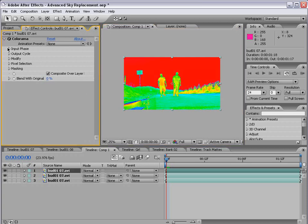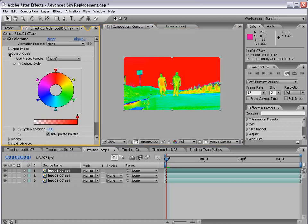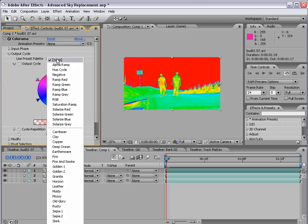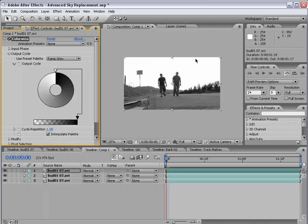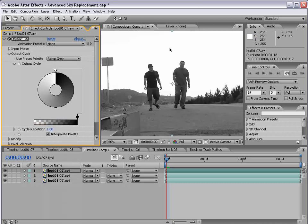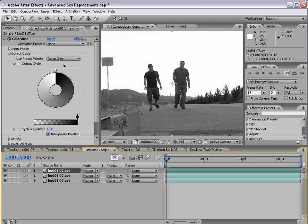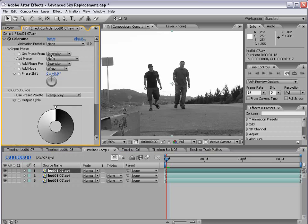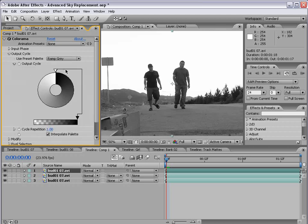We have the Input Phase and we have the Output Cycle. We're going to go to the Output Cycle and we're going to change the preset from None to Ramp Gray. And that applies essentially a grayscale effect to our footage. We are referencing the intensity or the lightness to darkness, and we are then applying a nice gradient.